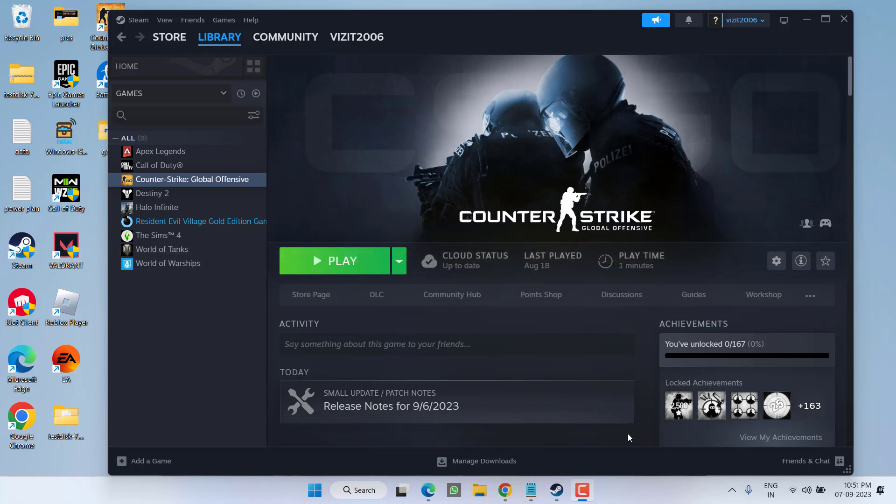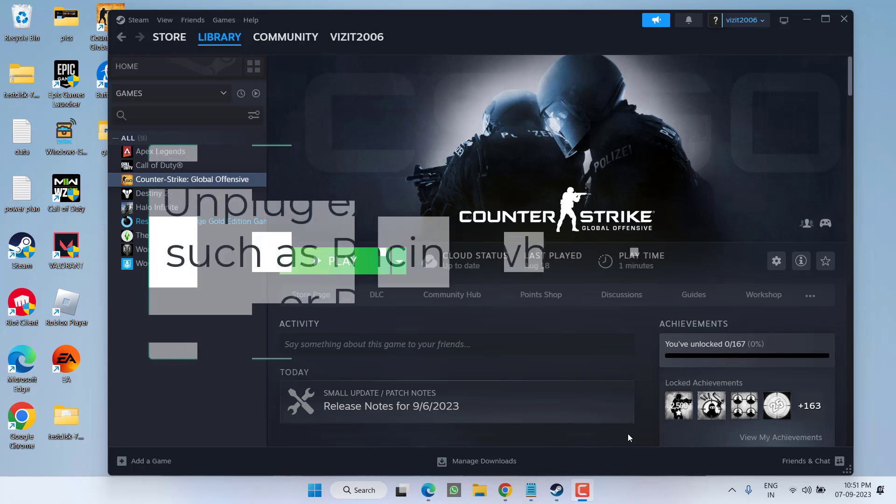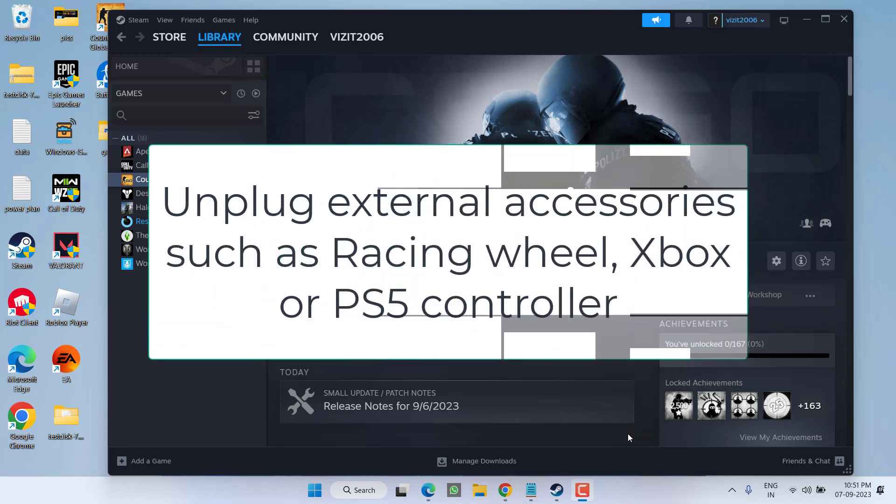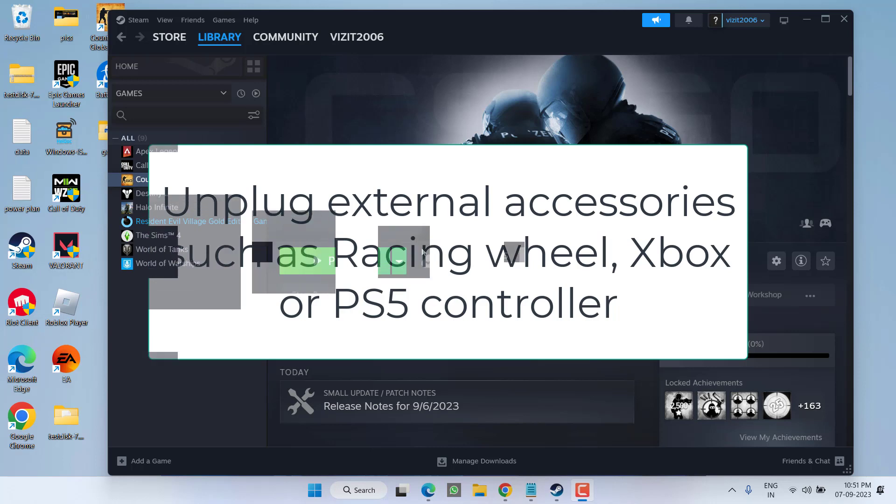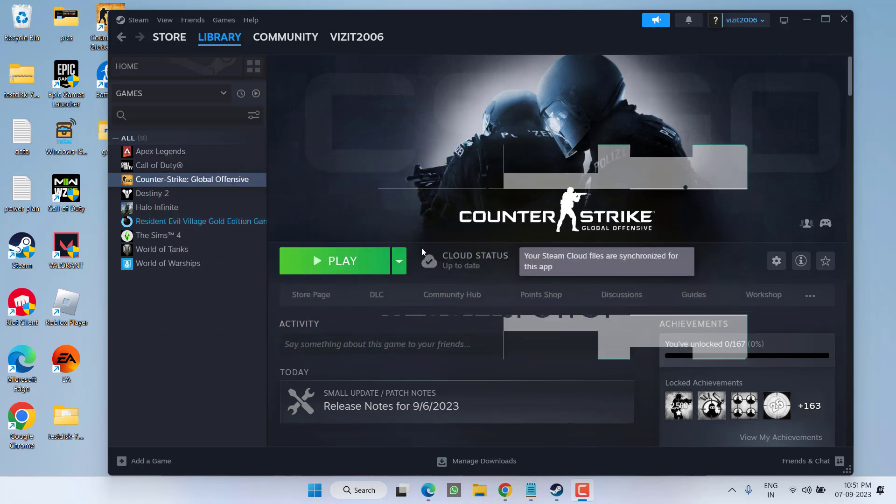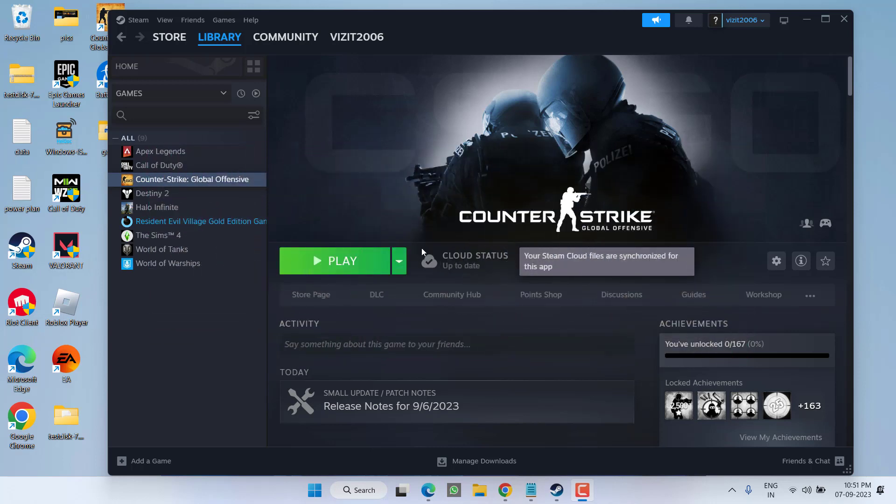First, if you have any external accessories plugged into your system such as a racing wheel, PS4, PS5, or Xbox controller, make sure you remove all external accessories and then hit the play option. If that fails to work out, let's proceed to the next step.